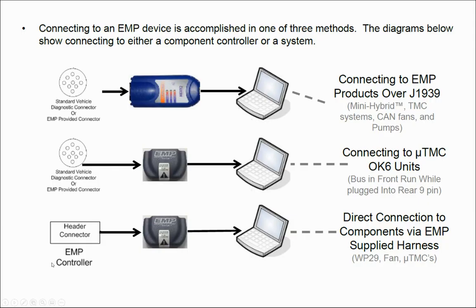Now that we have our Data Link Adapter set up, we now need to make the physical connection to the component or to the vehicle. There are multiple ways to connect to a system.